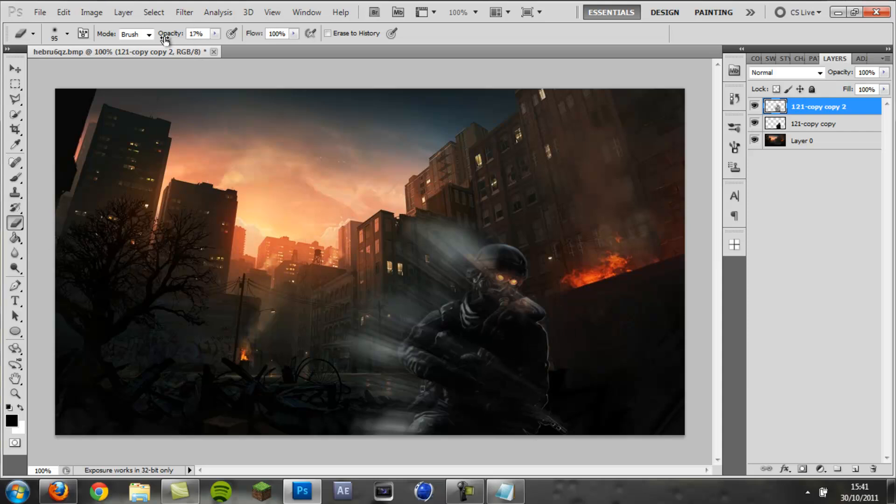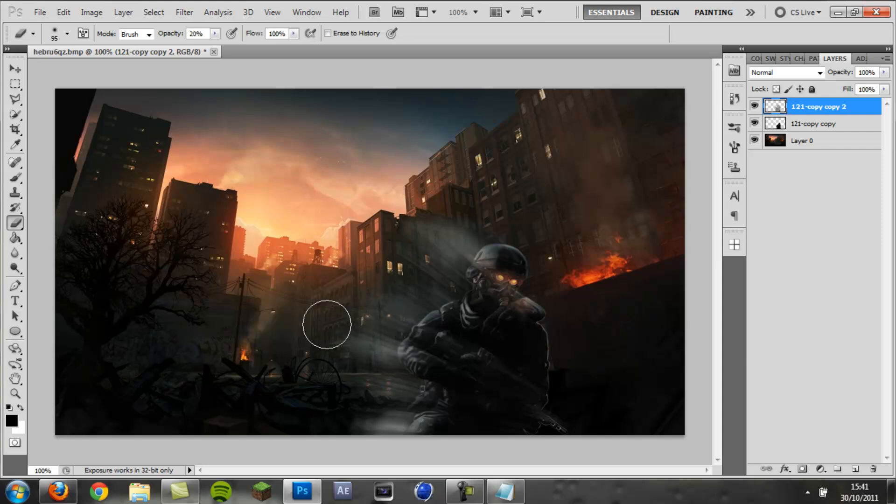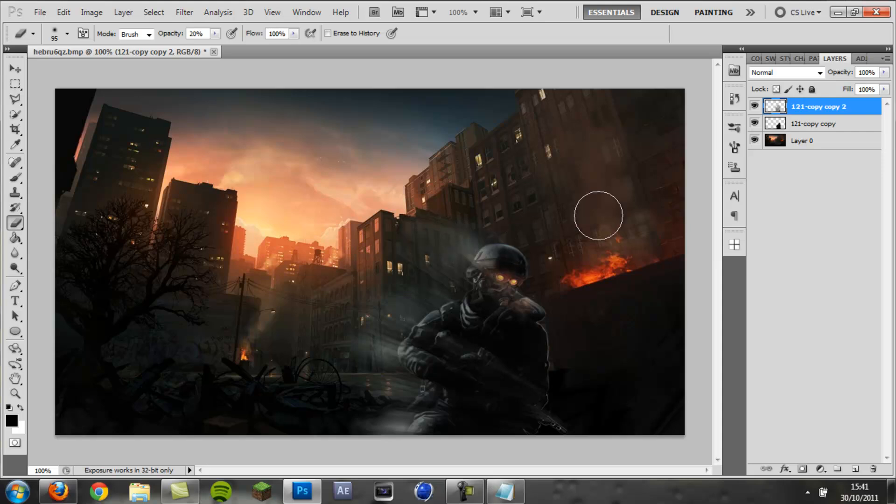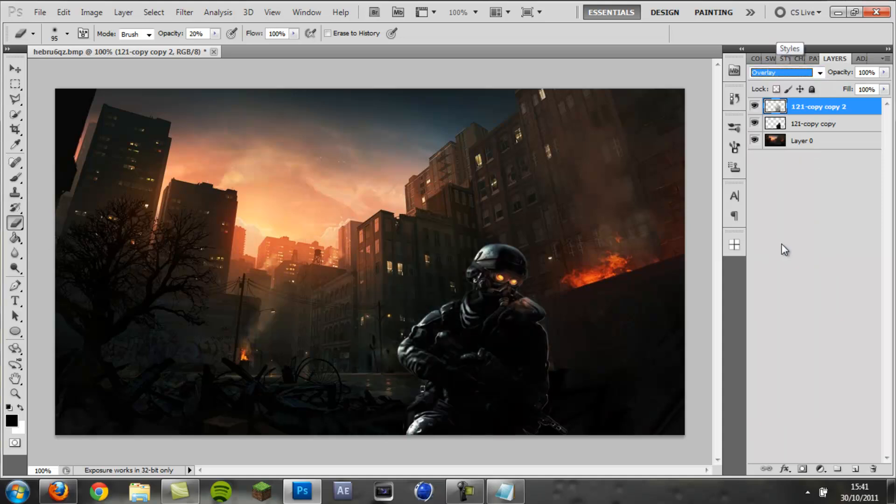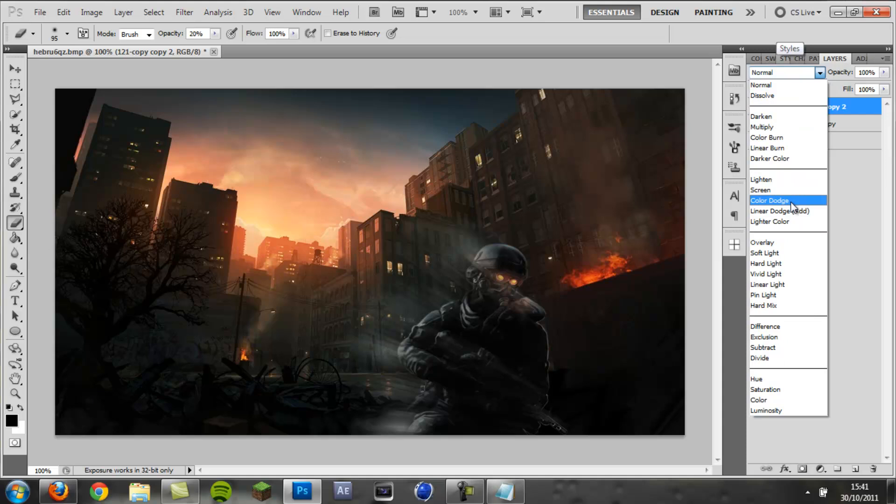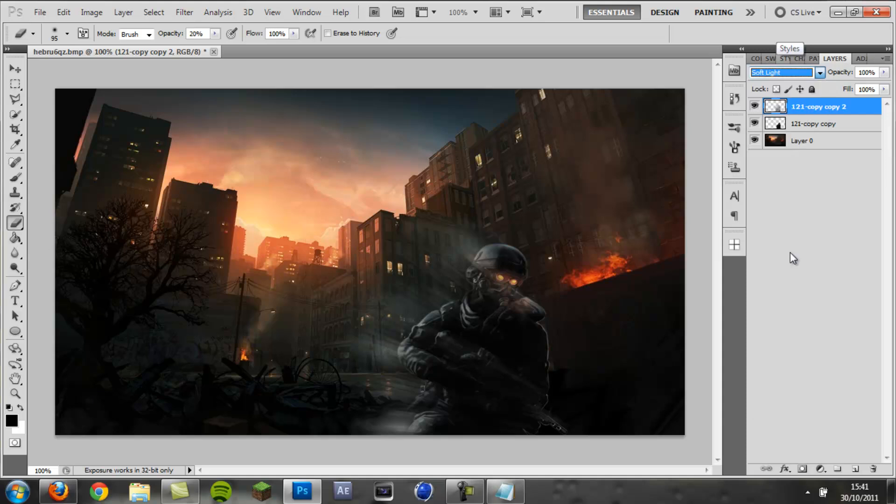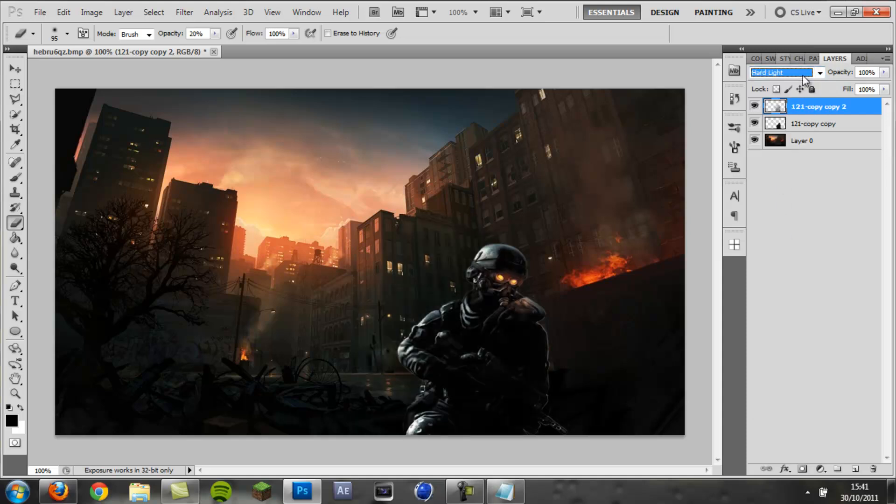You could also drag that down to about 20, and then just soften the edges of these. There you go, basic speed lines. I think they look really cool. You can play around with blending modes as well.